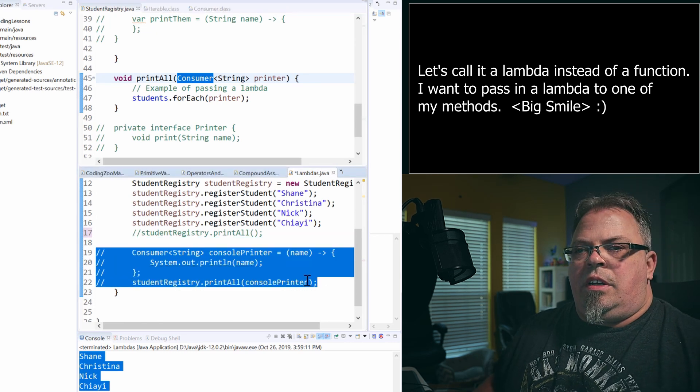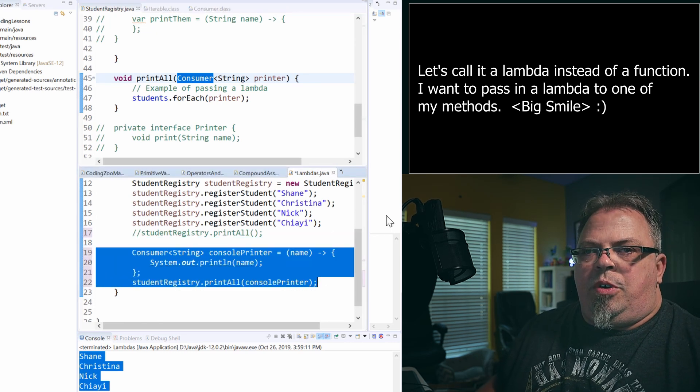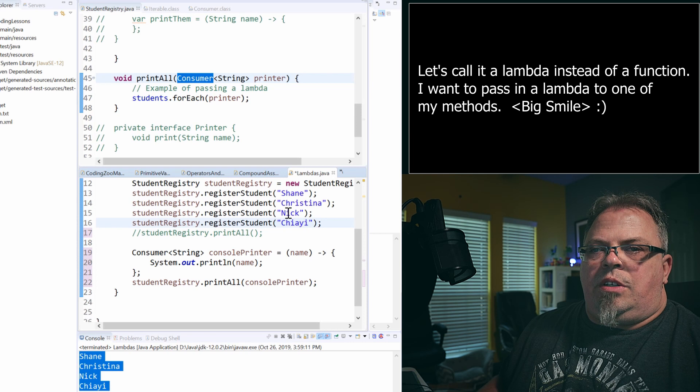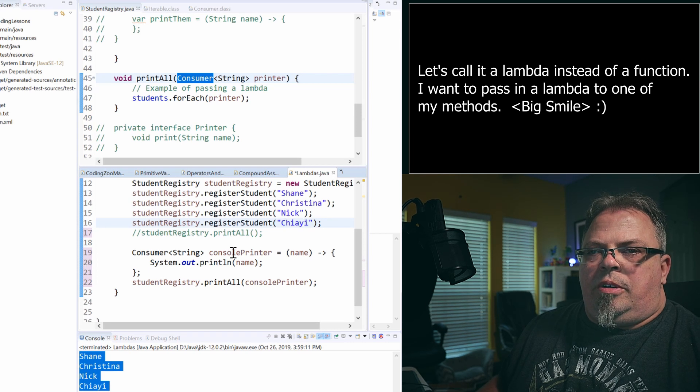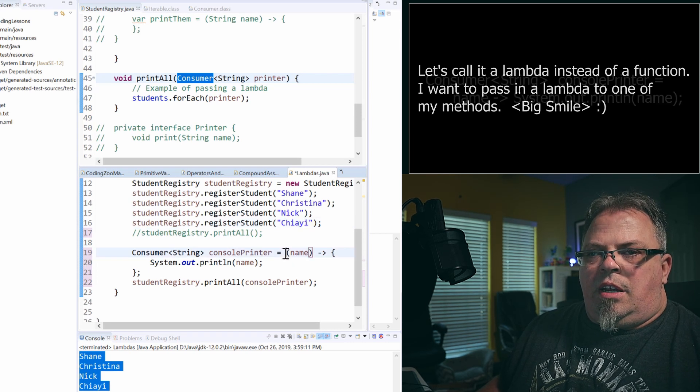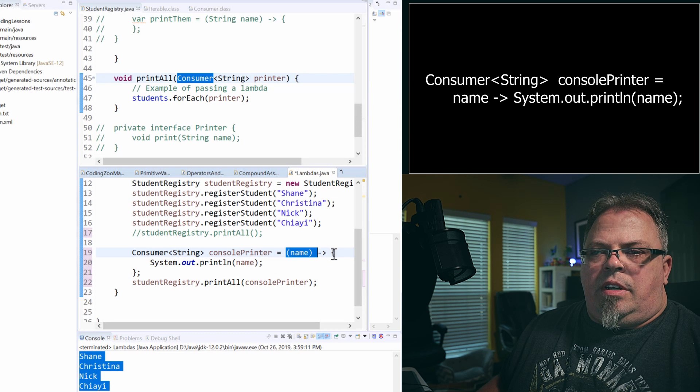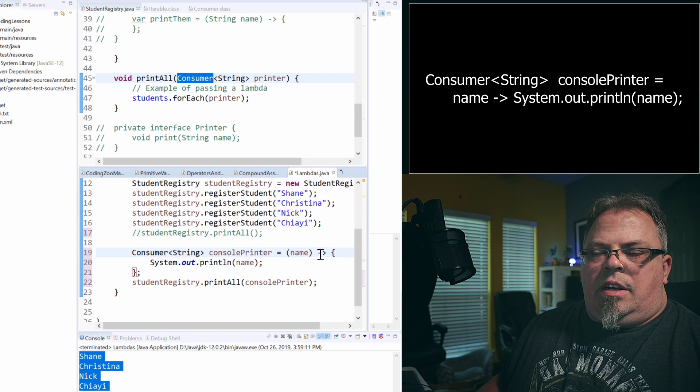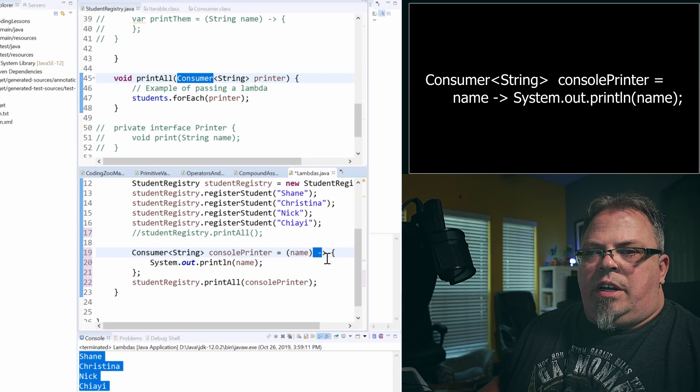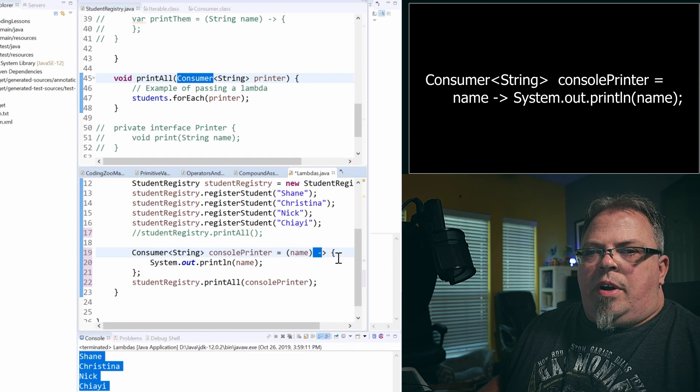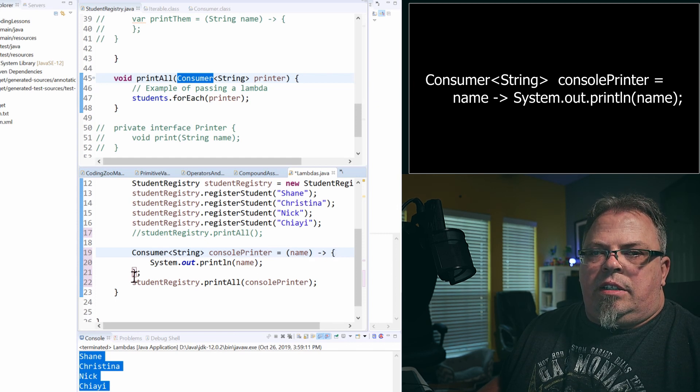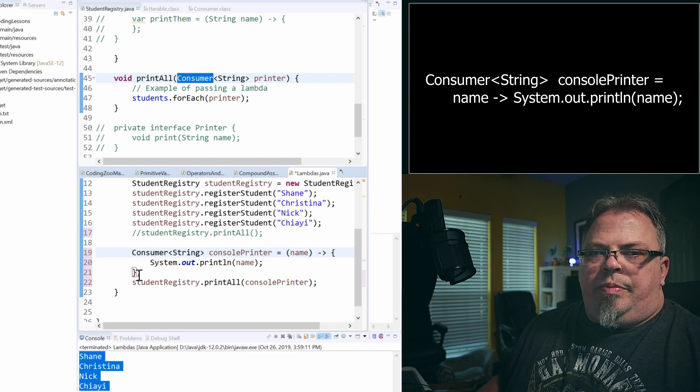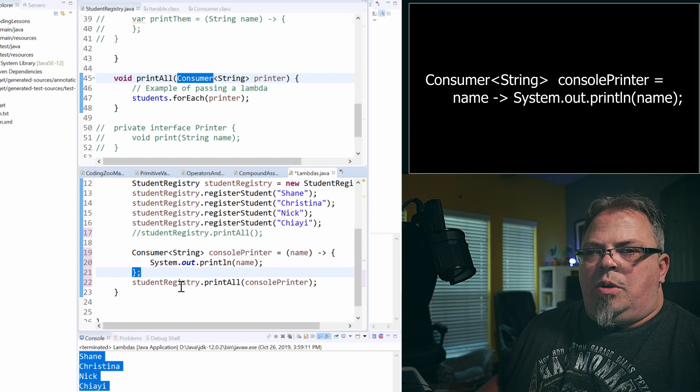All right. So, you'll see here I'm creating a consumer console printer. I'm using name and I have the lambda syntax dash greater than, basically an arrow pointing right, open bracket, and close bracket, and then the semicolon. Well, of course, we've already showed you.